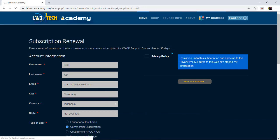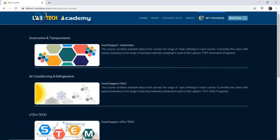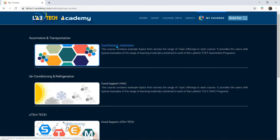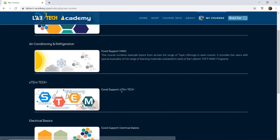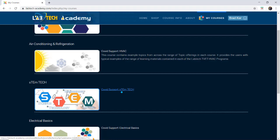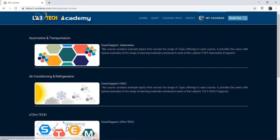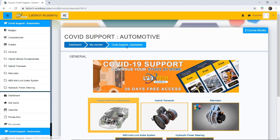If I go into my courses I have automotive which I've registered for, aircon refrigeration, the STEM tech and electrical basics. You can now go direct into the course by saying okay I'm going to go into my automotive which will take me straight into automotive here.